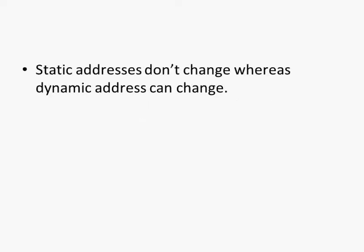A static address is an address that doesn't change, it's usually assigned manually, whereas a dynamic address can change.